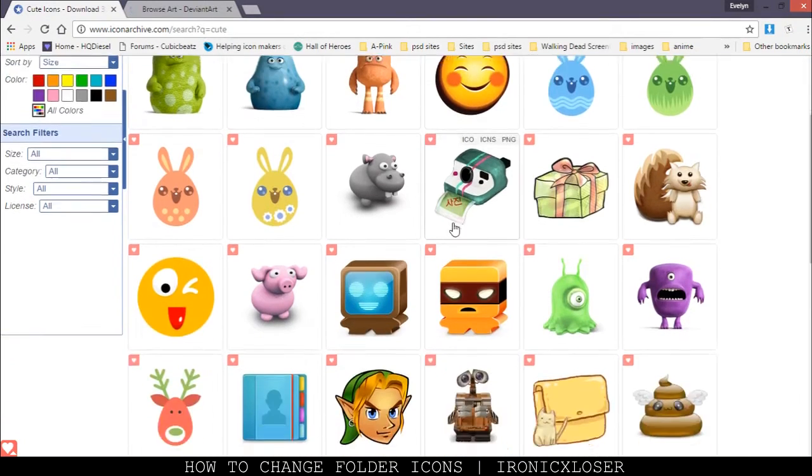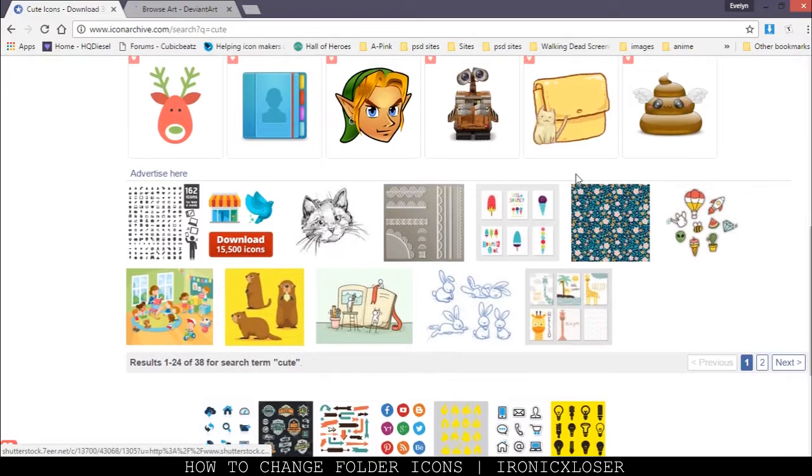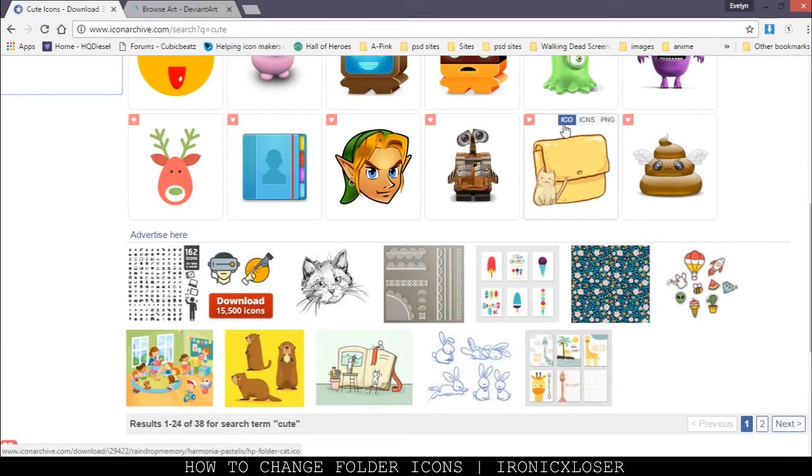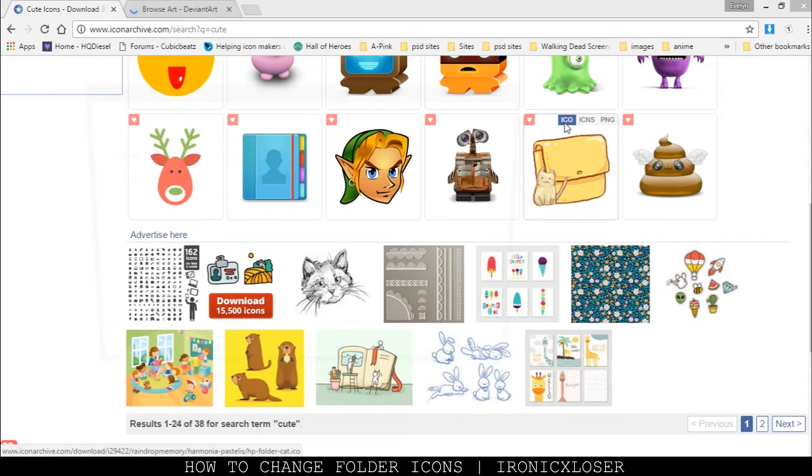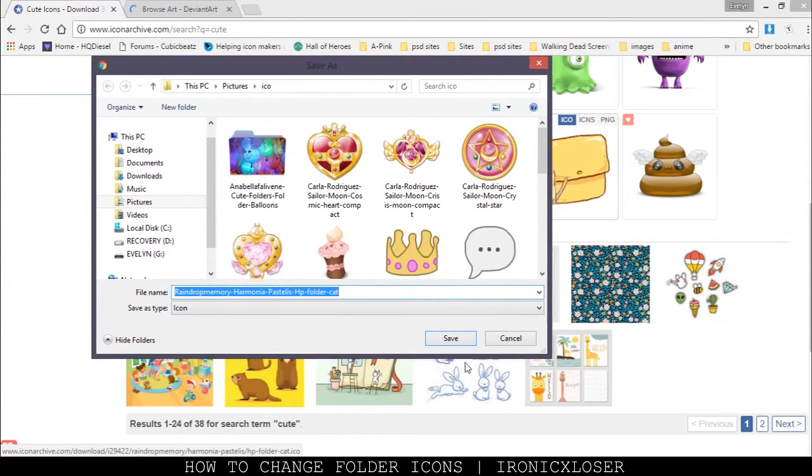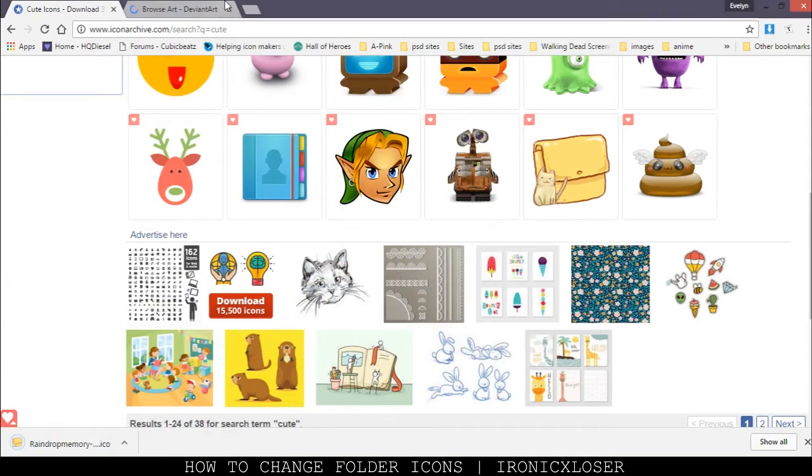We're going to scroll down and search for a regular image. I think I'm just going to save this one with a cat because I love kitties. You're going to click that, then click the ICO button right here, and it's going to pop up a save as folder. You're going to click save, and there you go.